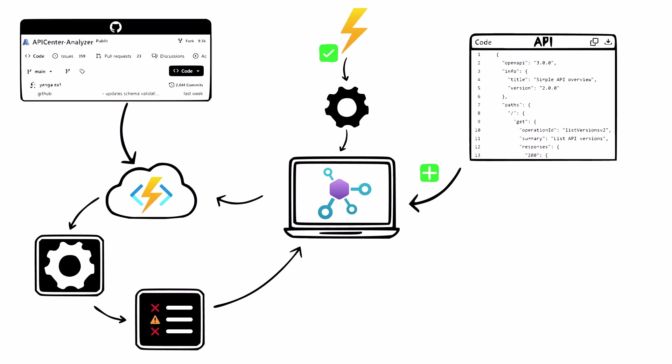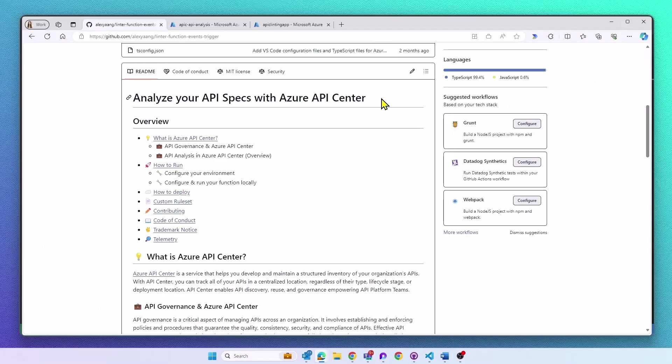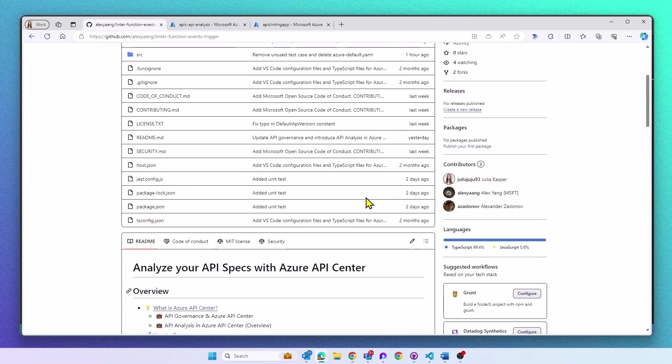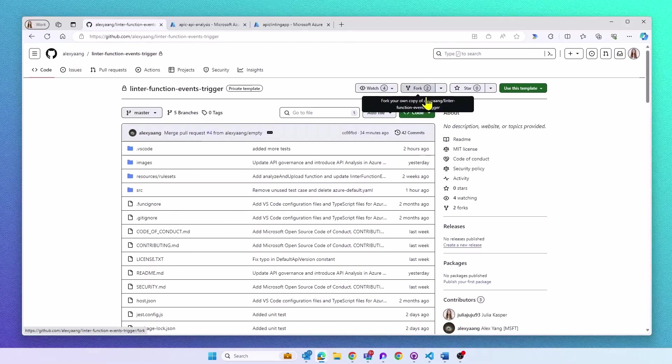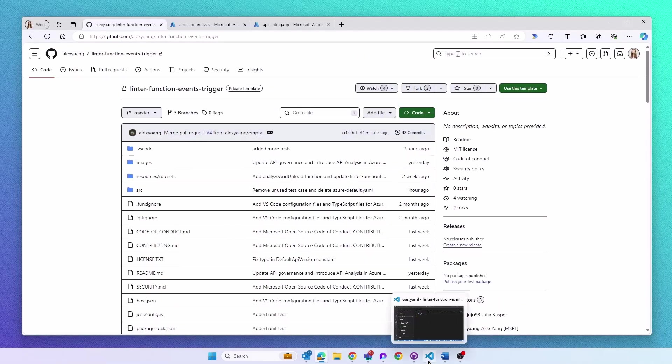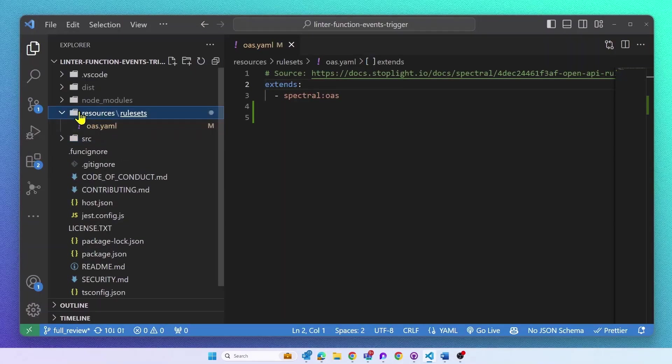Let's take a look at the demo itself. We will start in our API Center analyzer GitHub repository. You can easily fork this repository, using it for your own purposes and modifying it for your own requirements.